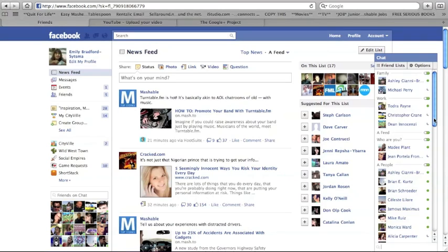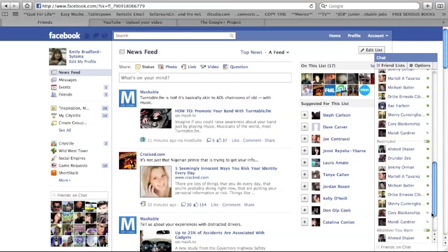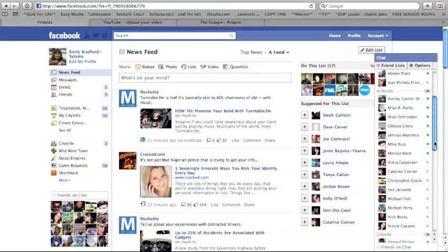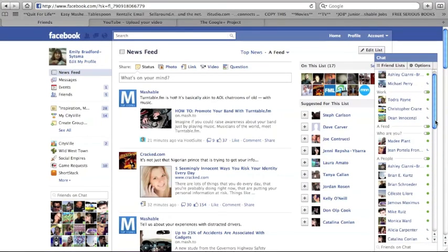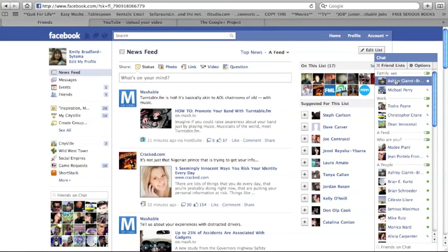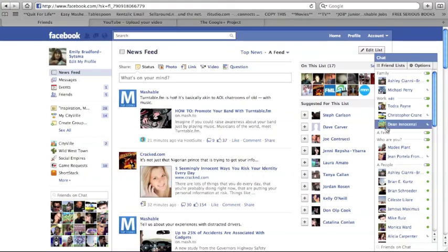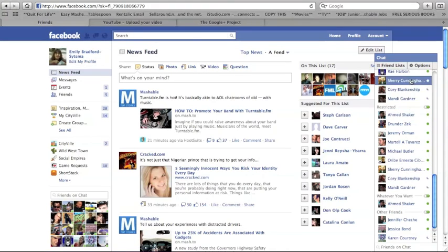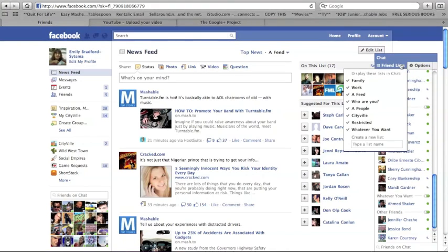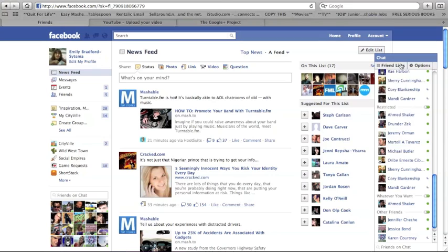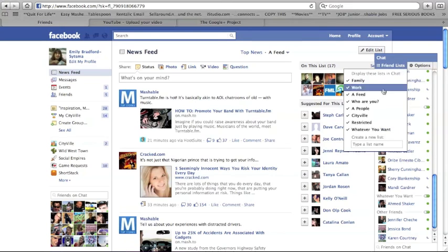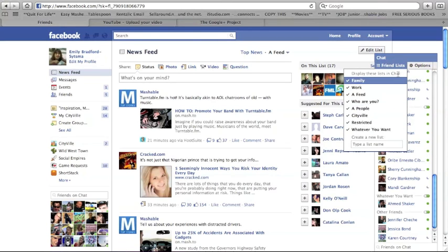So using lists with your chat is pretty self-explanatory at this point, but having the lists will help organize your friends so you can see who is on to talk to quicker. You can also customize your chat experience by going up to the top and you can also create lists real quick right here doing that.